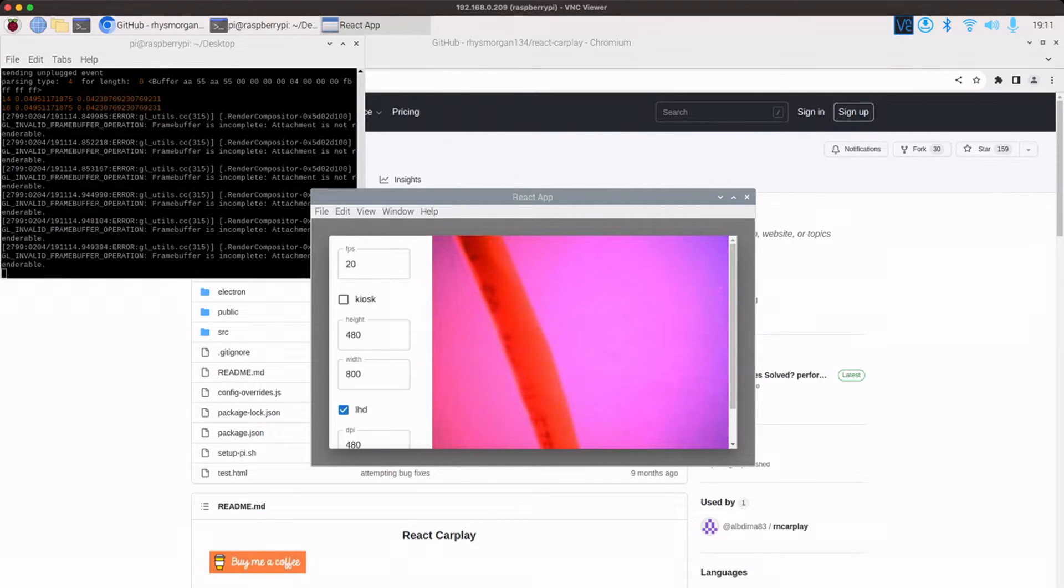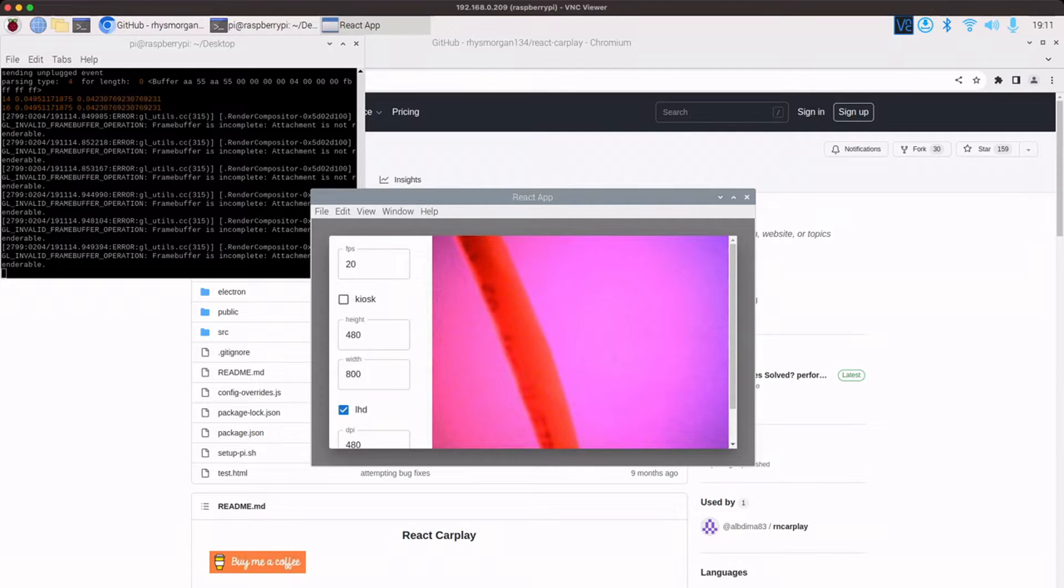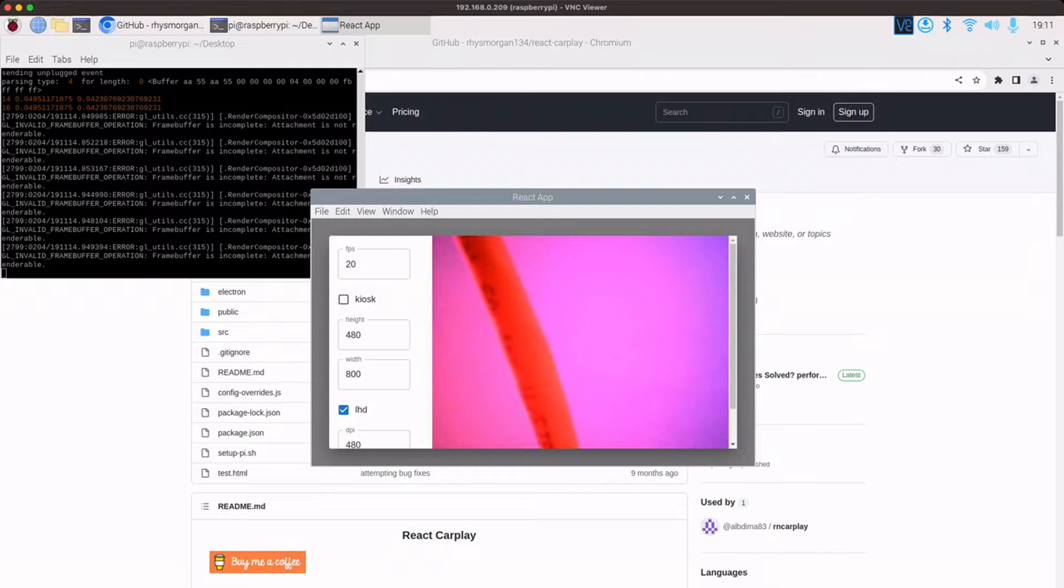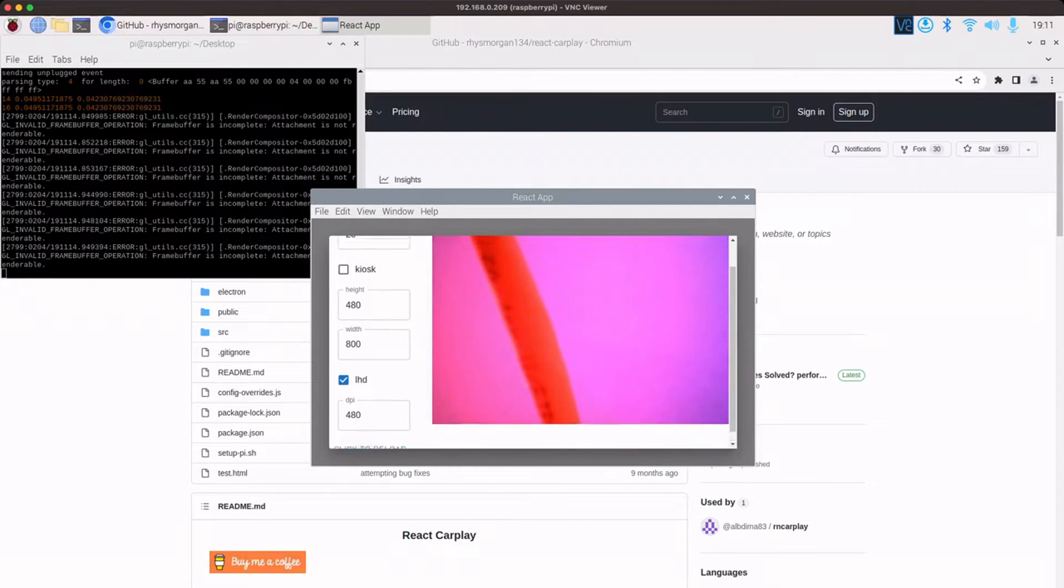There's also a camera here, which the idea for that is a reversing camera. It's not been fully implemented yet, but you can use it if you press the car logo icon within carplay to pop this window up and you can use the camera. So on this system, I've currently got it set up not in kiosk mode because it's a 1080p monitor.